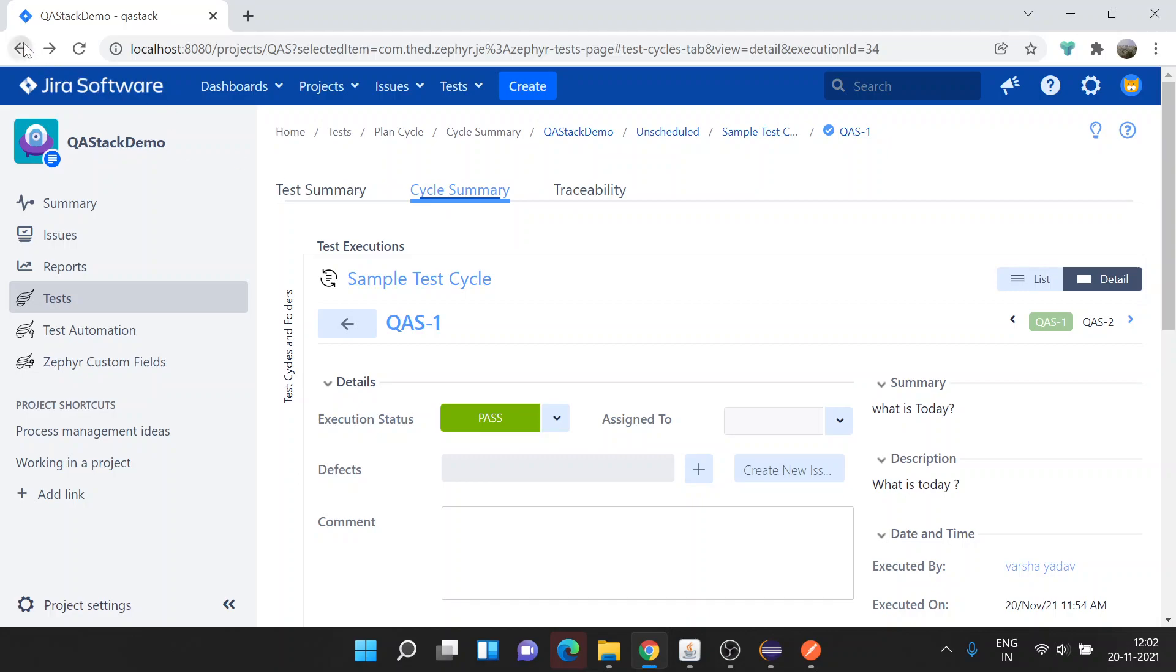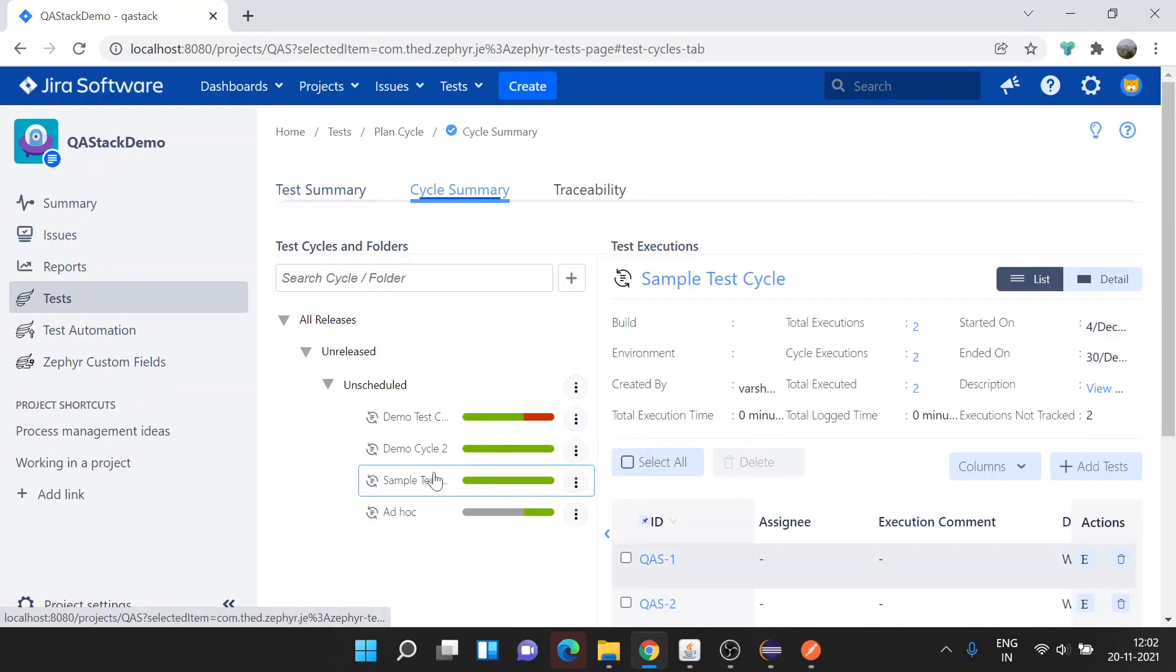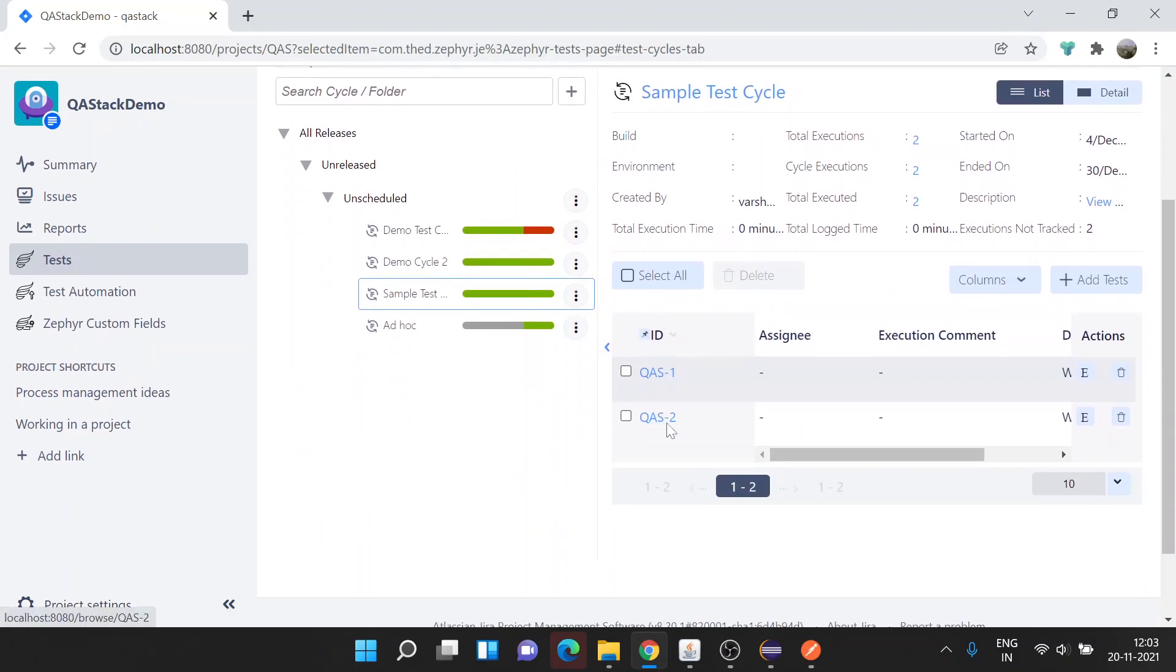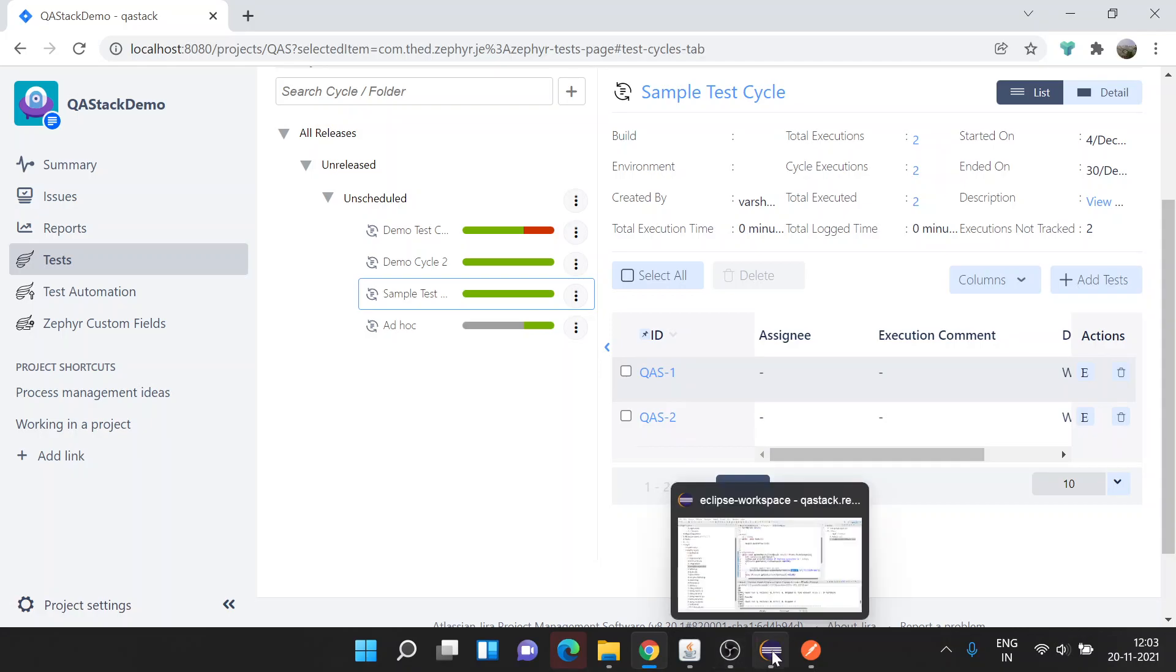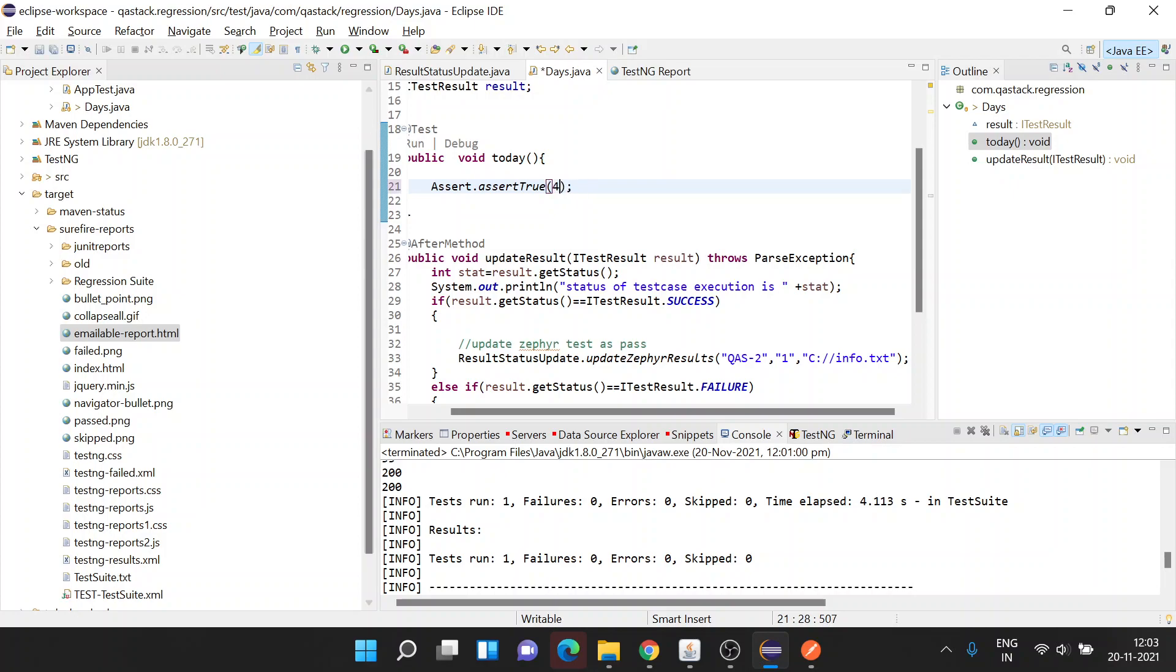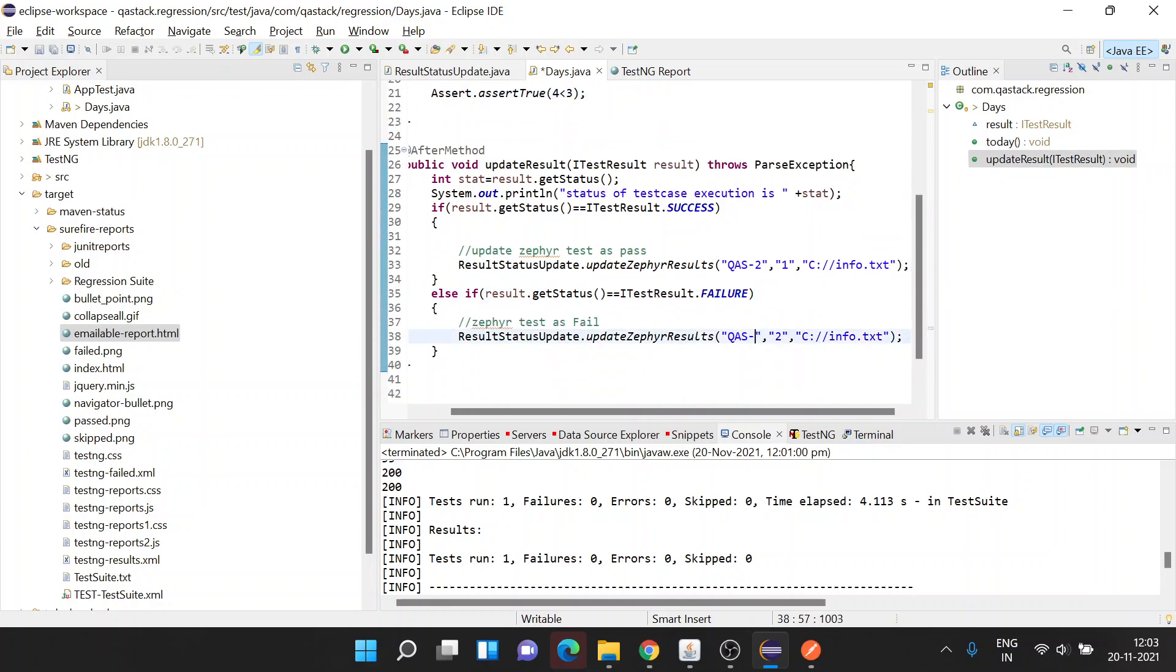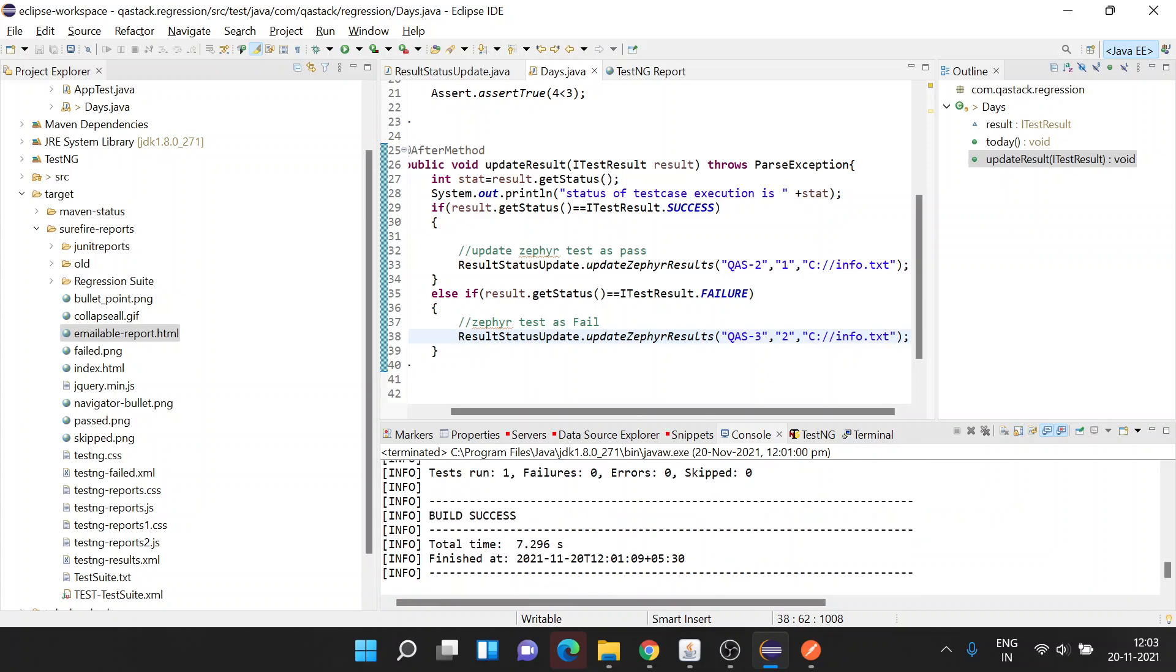Let's try one more time and update a failed test case. Again we're going to use Sample Test Cycle, and since we have already QAS1, this time we're going to do it with QAS3. For that, I need to reverse the condition so that my test case will fail. In the failure condition, let me put test case 3. I want to mark it as failed, so I've given here the status as 2. Now let's execute it one more time.